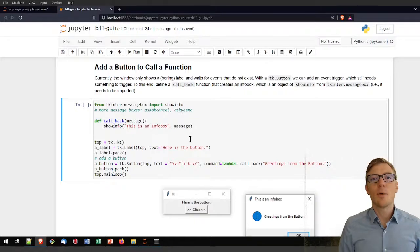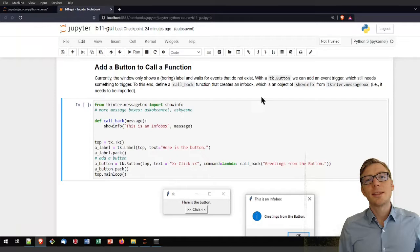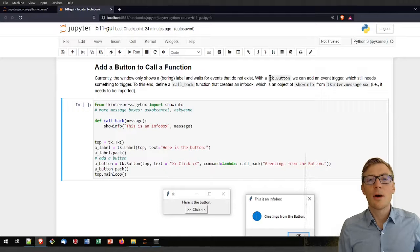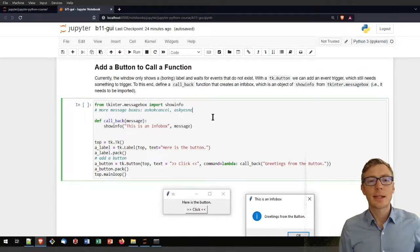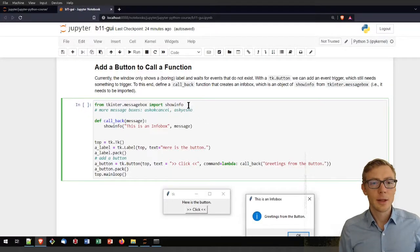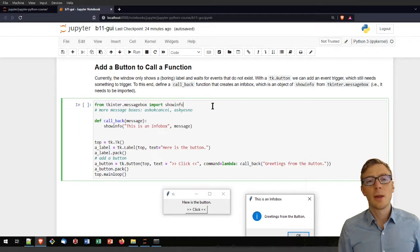Our window still had nothing callable — it was in a waiting state without anything that could be triggered. Now let's add something where we can trigger a function. One of the most basic options is to implement a button. A button is an instance of the tk.Button class. In this example, I will use a button to call a show info box, which is a predefined pop-up window available through tkinter.